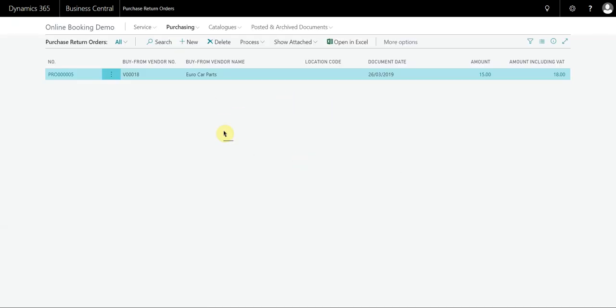And that credit memo, that purchase return order is now closed. The reason it's closed is because all of the lines have been shipped and invoiced. So it works in a very similar fashion to the purchase orders receiving multiple invoices against purchase orders.